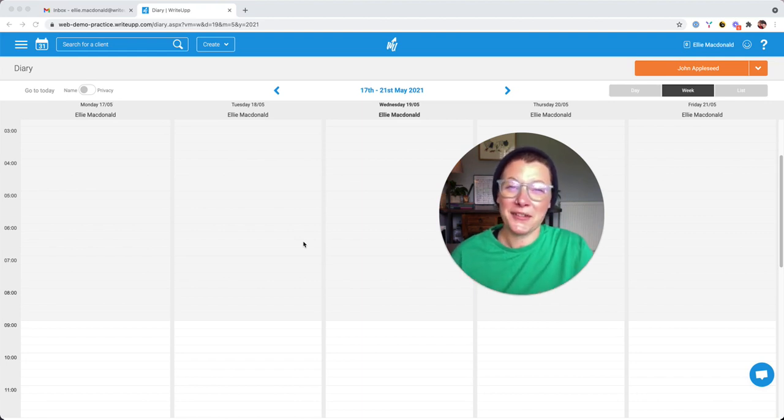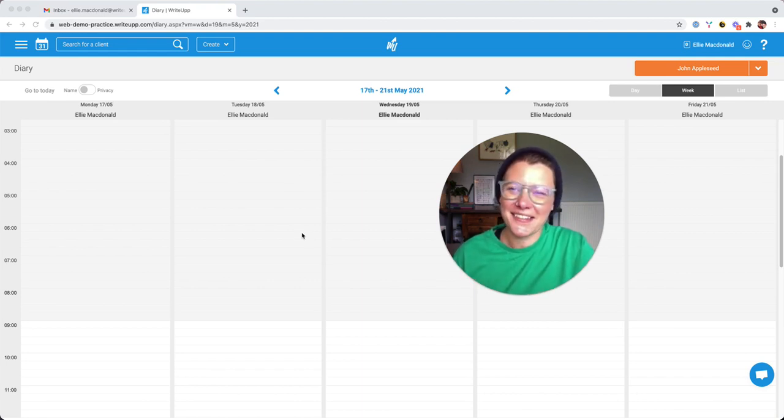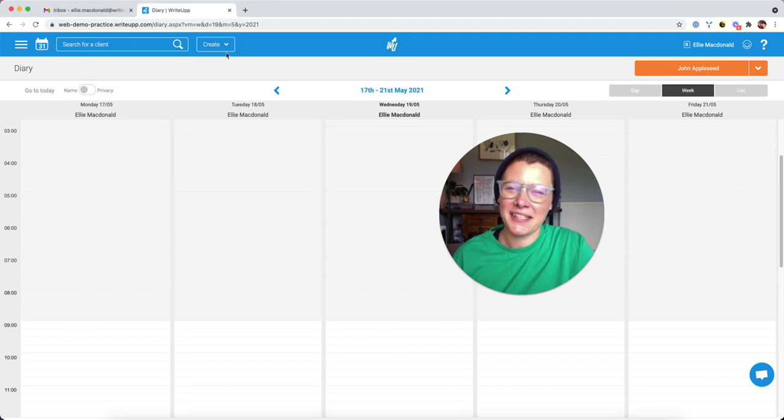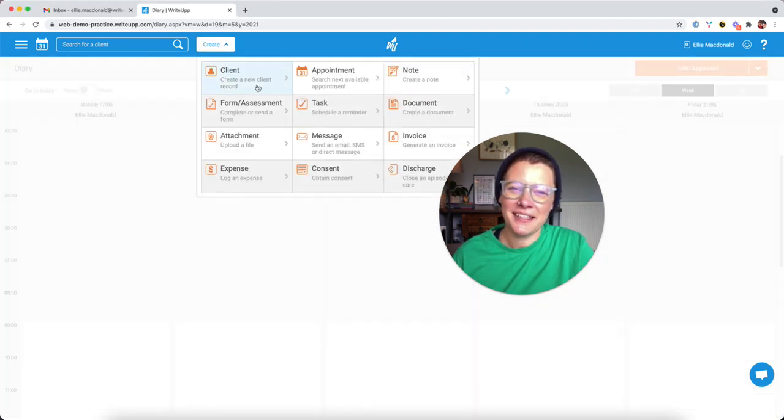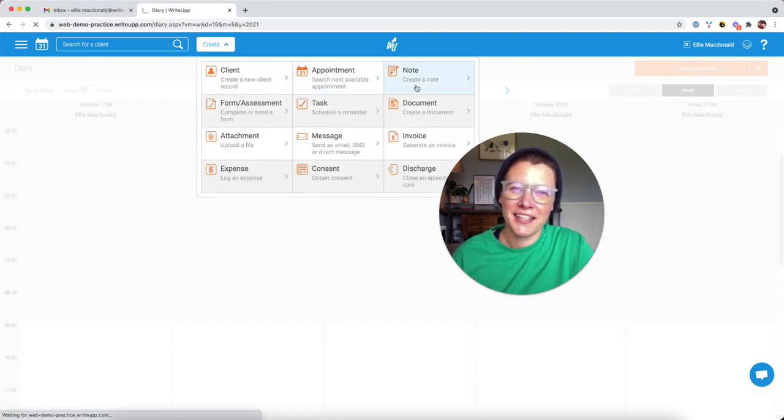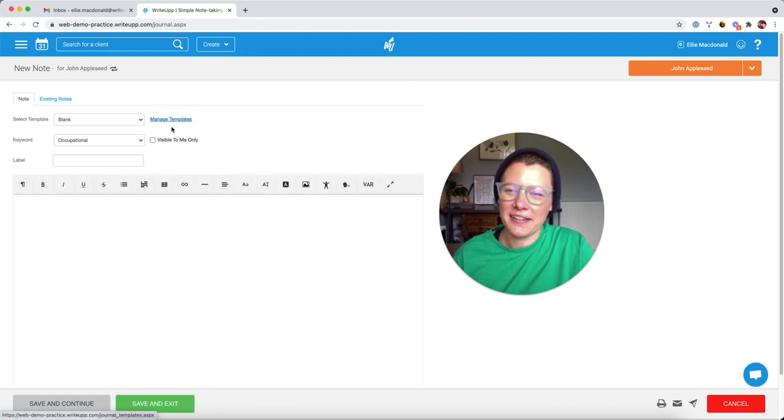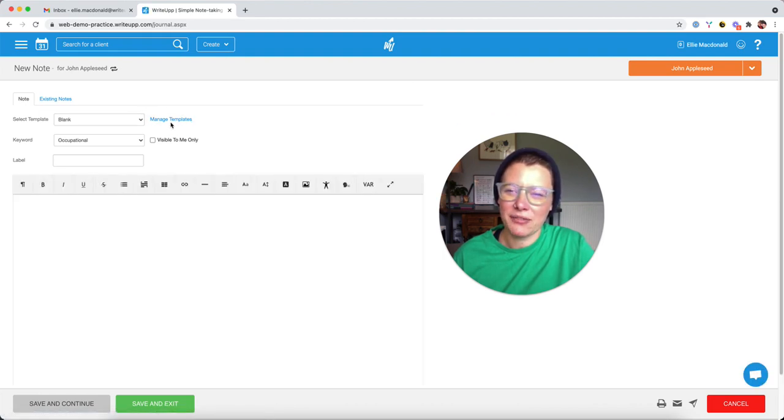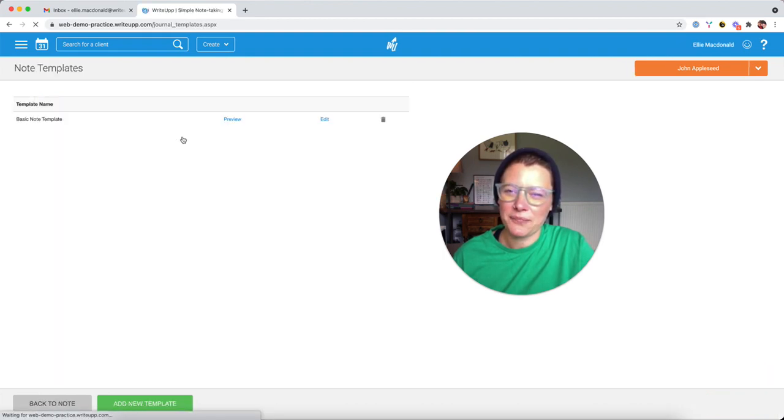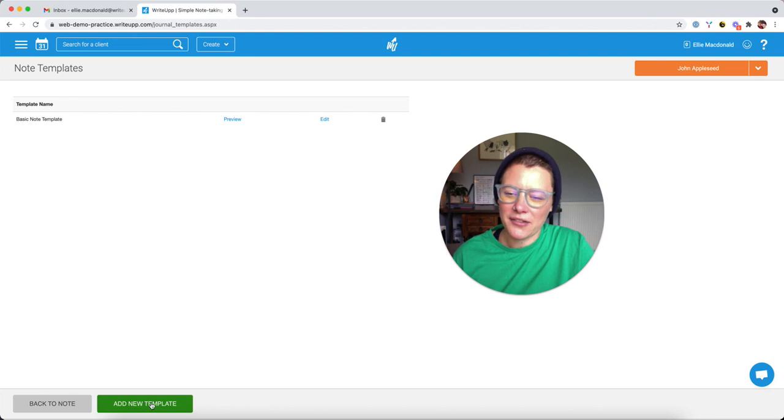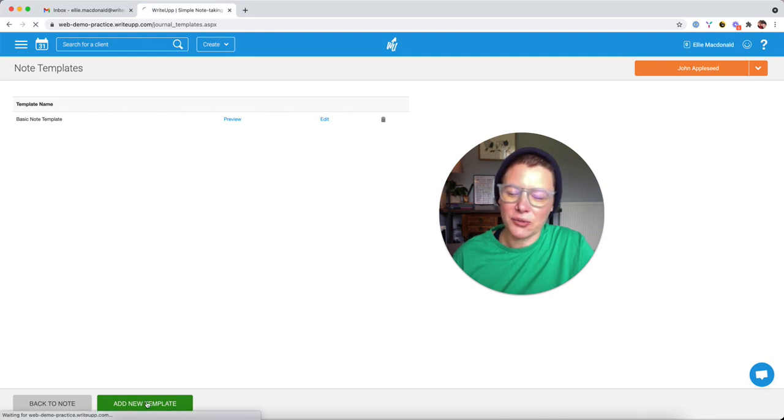So the way to do this is to head into the Create button and then you're clicking on Note. And then you'll see in here, there's a little link here that says Manage Templates. If you click on that, you can then go down to the green button at the bottom and click Add New Template.